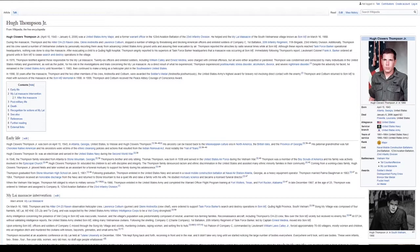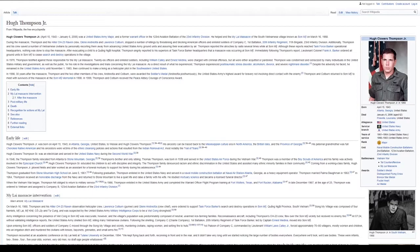In 1998, 30 years after the massacre, Thompson and the two other members of his crew, Andriotta and Colburn, were awarded the Soldiers' Medal, Andriotta posthumously. The United States Army's highest award for bravery not involving direct contact with the enemy. Thompson and Colburn returned to Son My to meet with survivors of the massacre at the Son My Memorial in 1998. In 1999, Thompson and Colburn received the Peace Abbey Courage of Conscience Award.